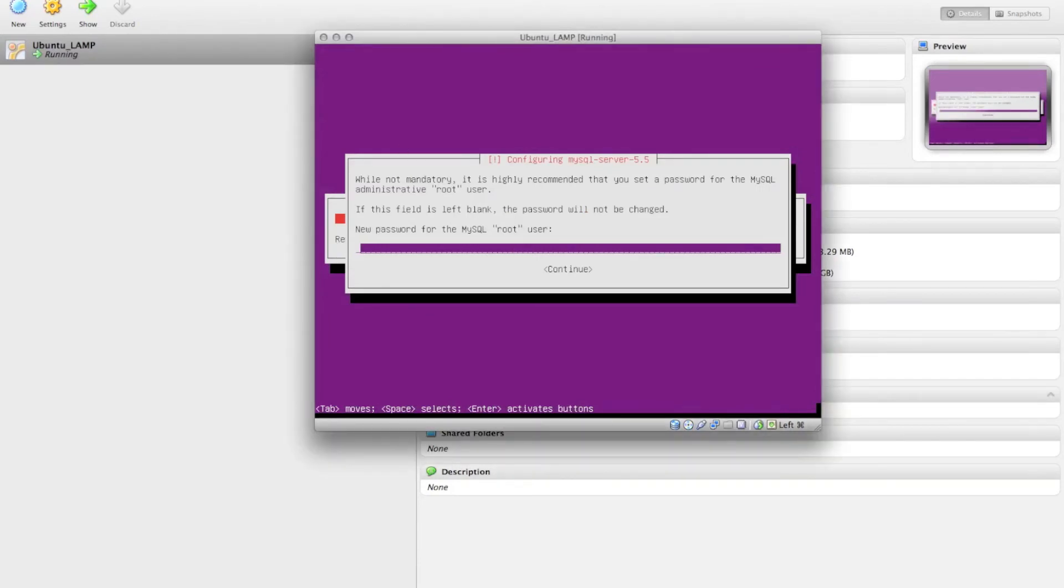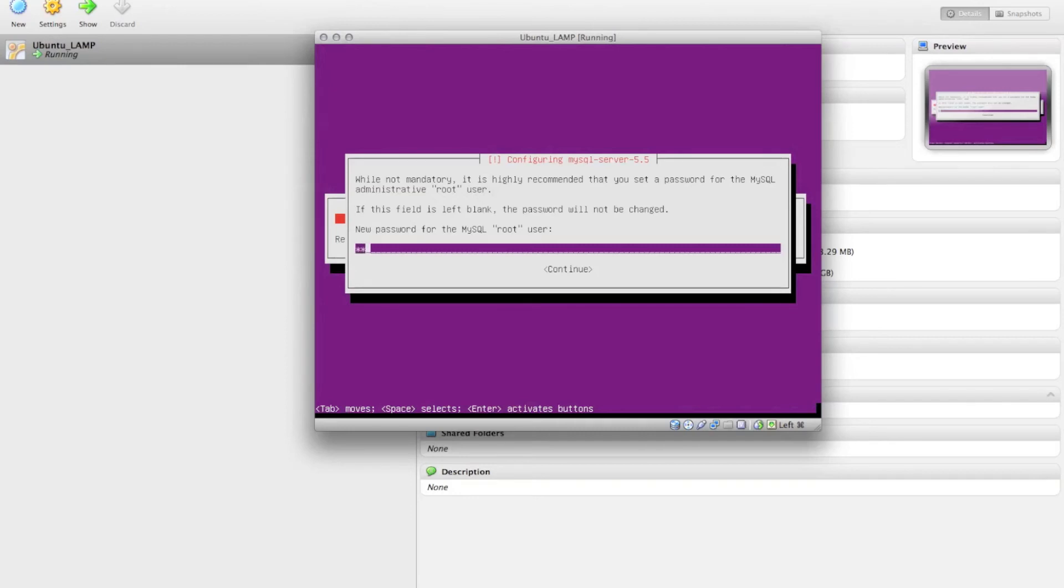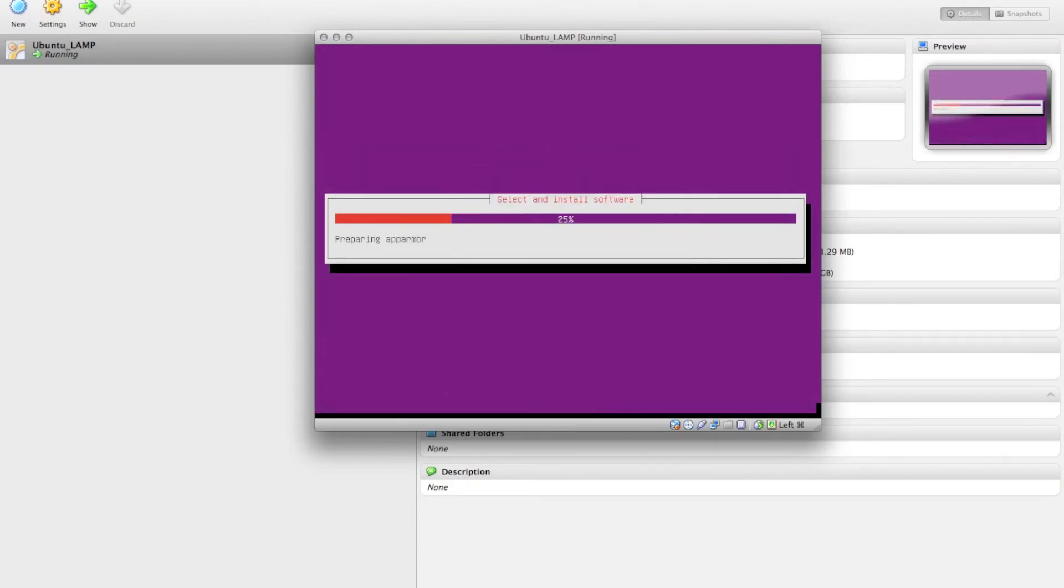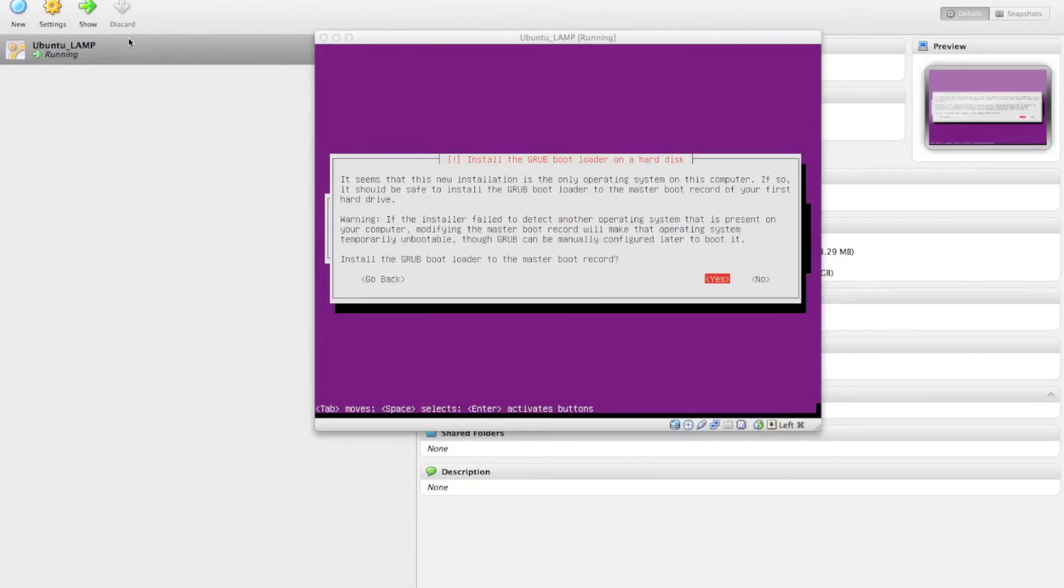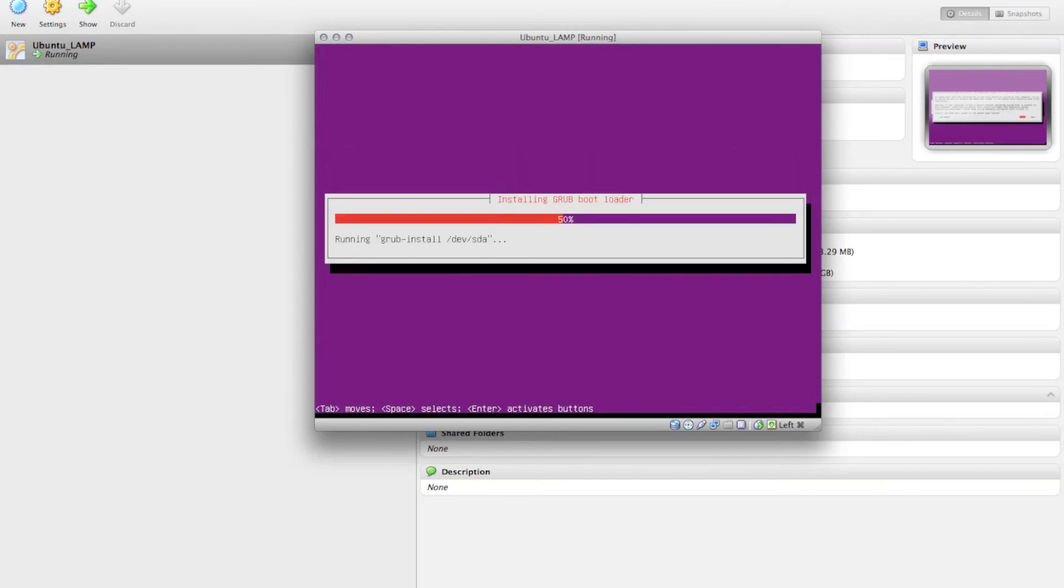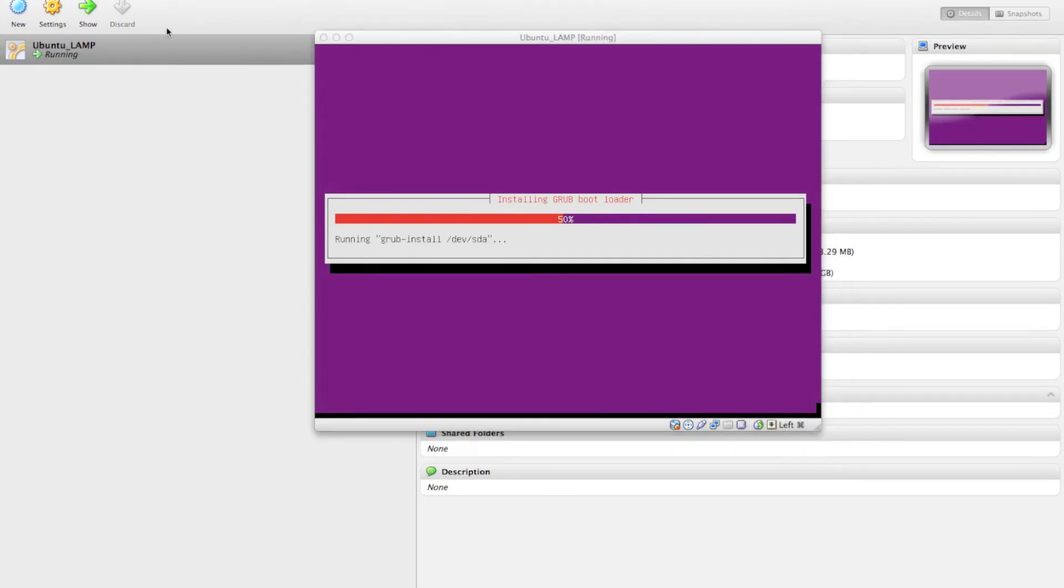All right, depending on what you chose for your particular setup, it may prompt you with various password requests. So here I'm creating a new password for the MySQL user. Okay, so once your software finishes installing, it's going to prompt you for whether or not you'd like to install the Grub bootloader on the hard disk. So you can go ahead and hit yes here if this is the only operating system on your disk. And that will proceed to install. So I'm going to pause this again.